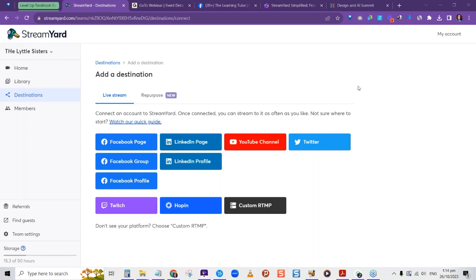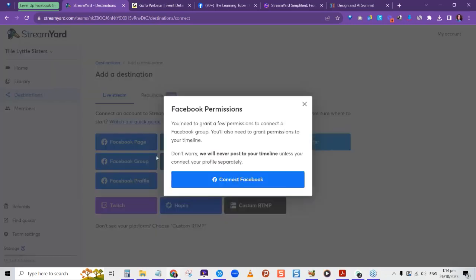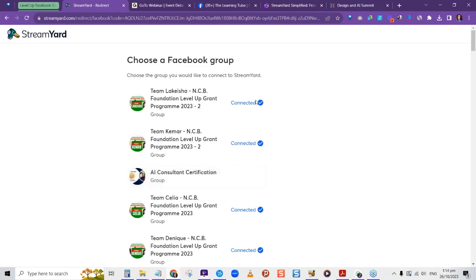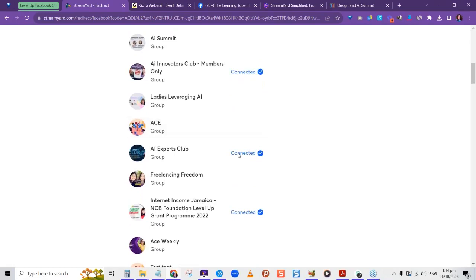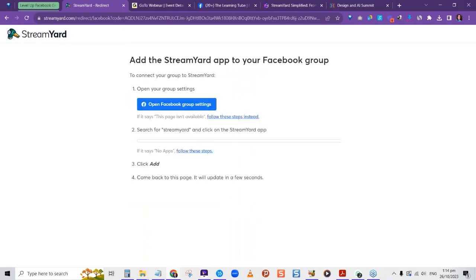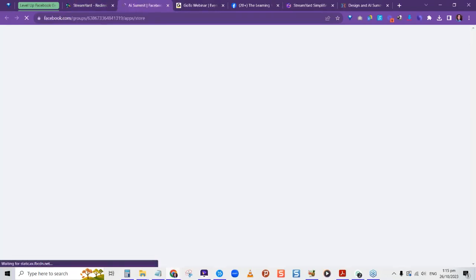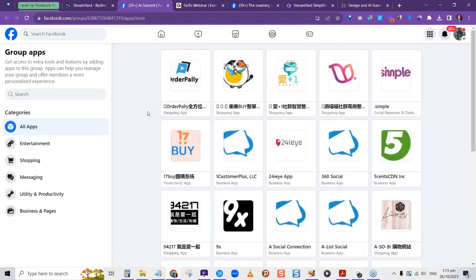You can start with the free $0 plan to test it out, then upgrade accordingly. Let's say we want to add a Facebook group. Click on it, grant Facebook permissions, and connect the group. It will show you the groups you have access to. Once you select a group, you need to open the group settings because Facebook requires you to add the StreamYard app to your group before you can stream to it. You can search for StreamYard in the group's app settings and add it.